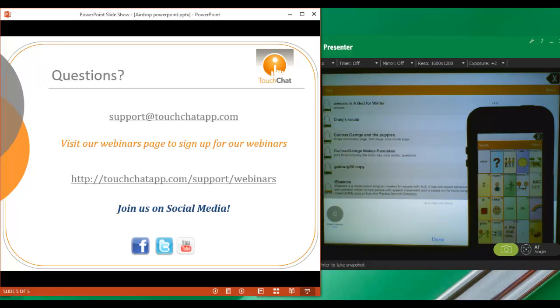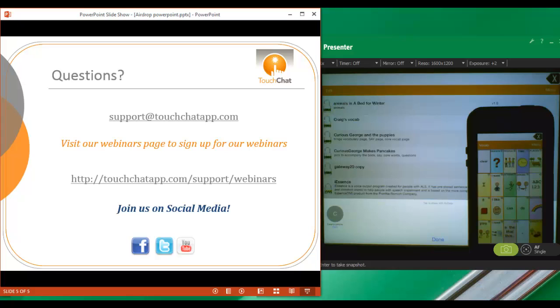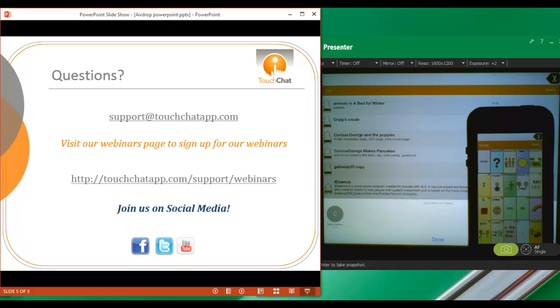If you have any further questions on AirDrop, feel free to email support at touchchatapp.com or you can sign up for one of our webinars at touchchatapp.com slash support slash webinars. Please join us on social media. We do have a TouchChat Facebook page, a Saltillo Twitter account, and a TouchChat YouTube channel.